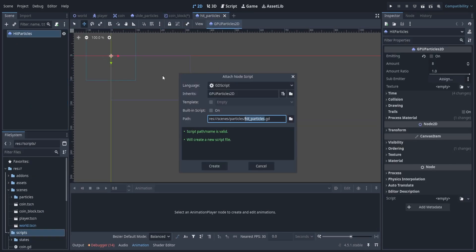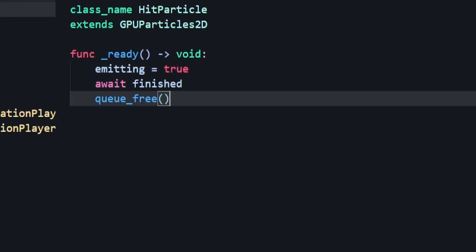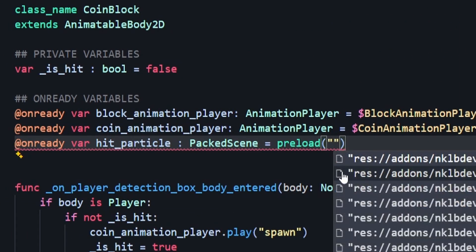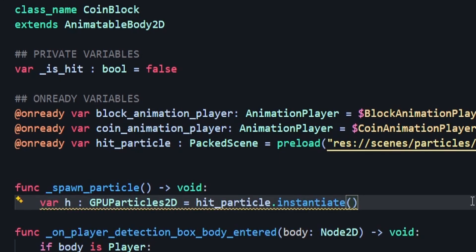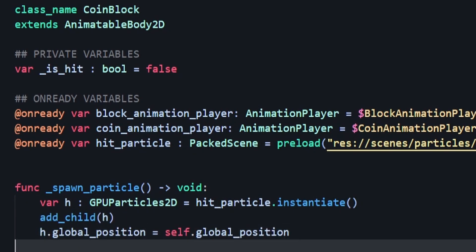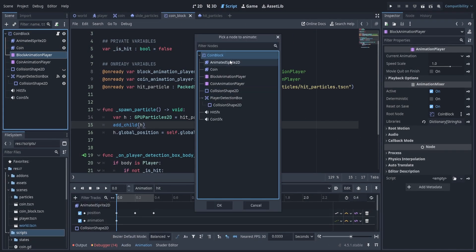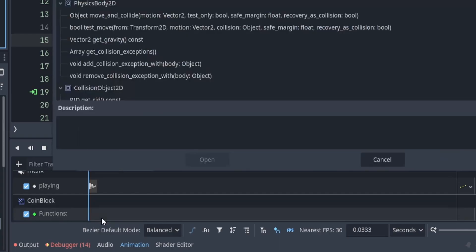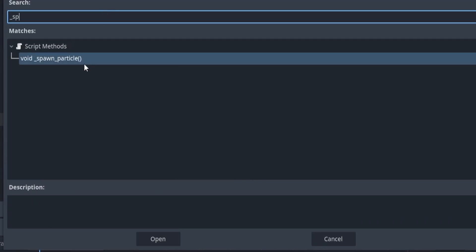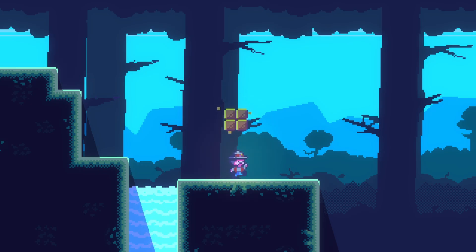Now I want to add a script to this so we can clean them up after they're finished playing. We'll name it hit particles for its class name, and under our ready function we'll have emitting equal to true. We'll await the finish signal and then queue_free when the particles are done. Then we want a preload so we'll have an @onready variable for our hit particle which is a packed scene, and we'll create a new function called spawn_particle. We'll have a variable called h which is the instance of our particle, add it to the scene tree, and set the position equal to the block's position. In our animation player we can add a track for method calls — select our coin block, scroll down, right-click on the timeline to insert a key, type in the function name spawn_particle, and double click on that to confirm it. If we hit the block you can see the particles spawn in — everything's working and we've reached the end of the video.